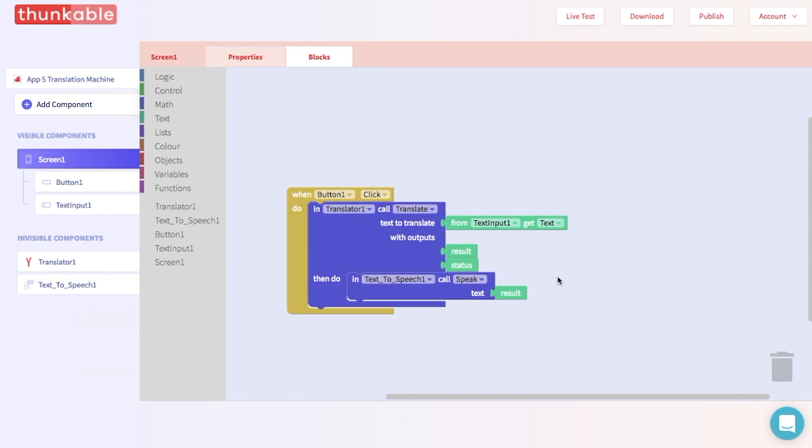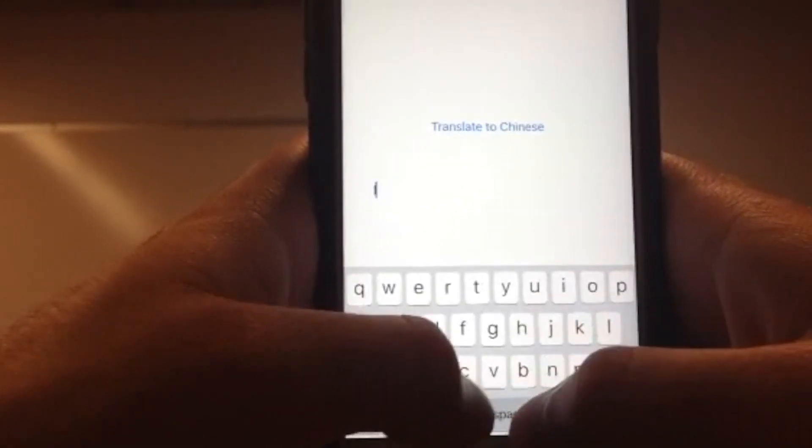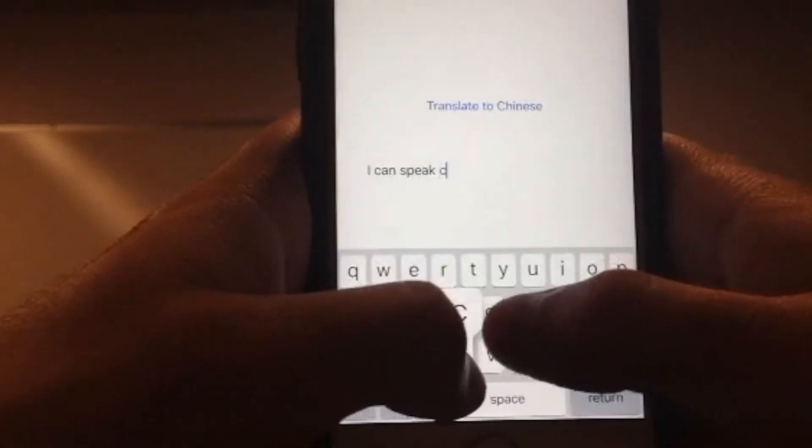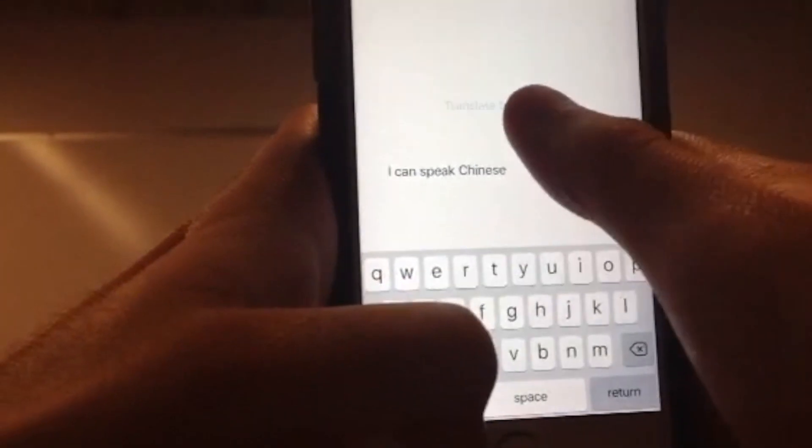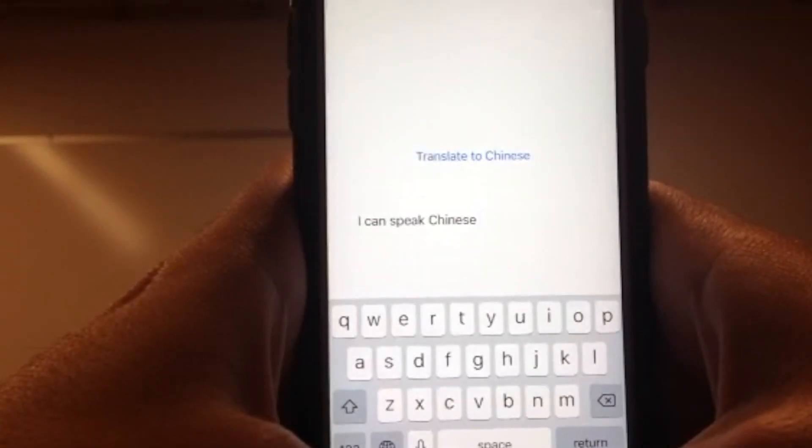So now you should be able to write anything you want to in the text input section in English, push a button and have it translated into Chinese. Let's see this app in real time. I can speak Chinese.